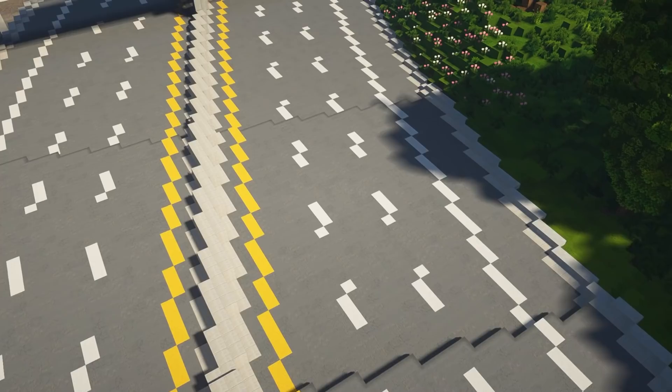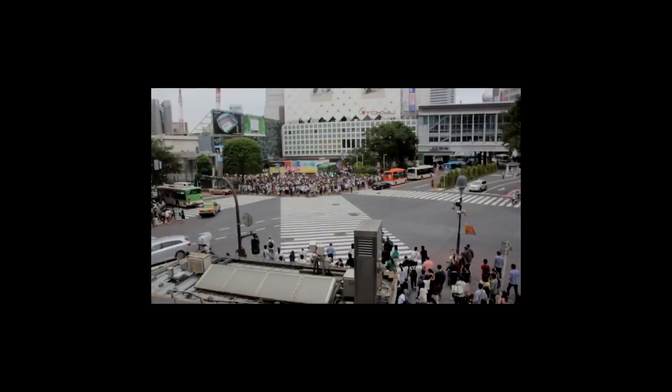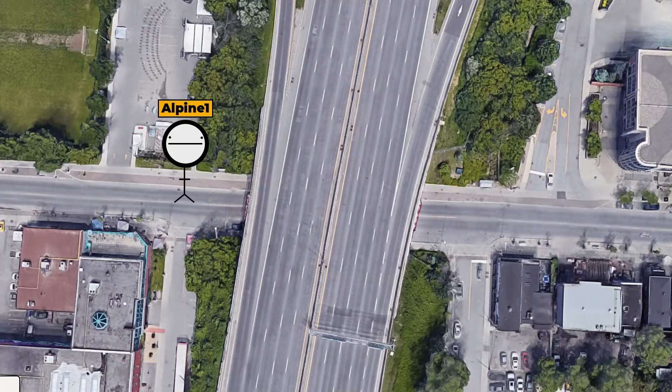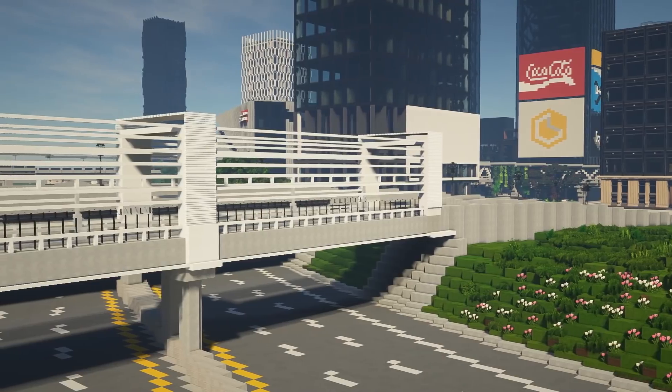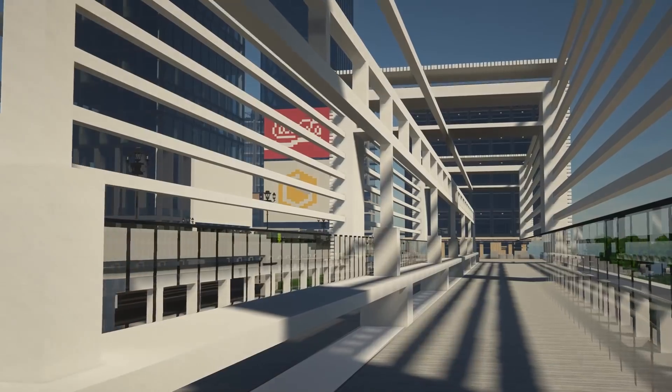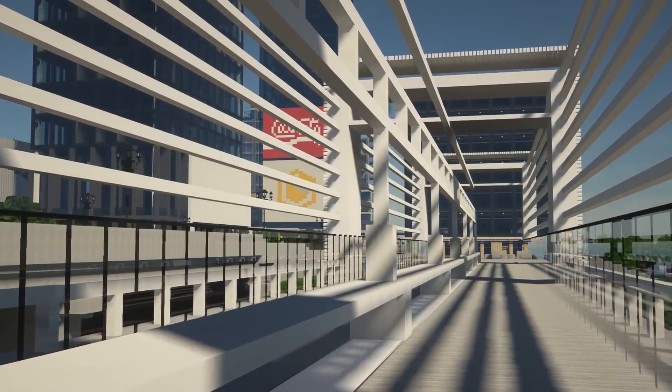Alright, here's the deal. I have a highway and I need to get pedestrians from one side to the other. What's the best way to do this? We could make a tunnel, but then you won't be able to appreciate the design as much. So I think the best course of action is to design a pedestrian bridge.